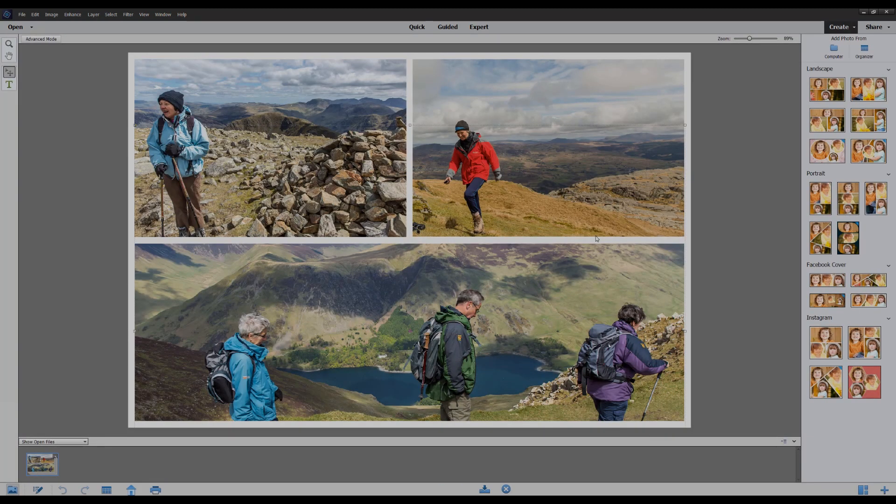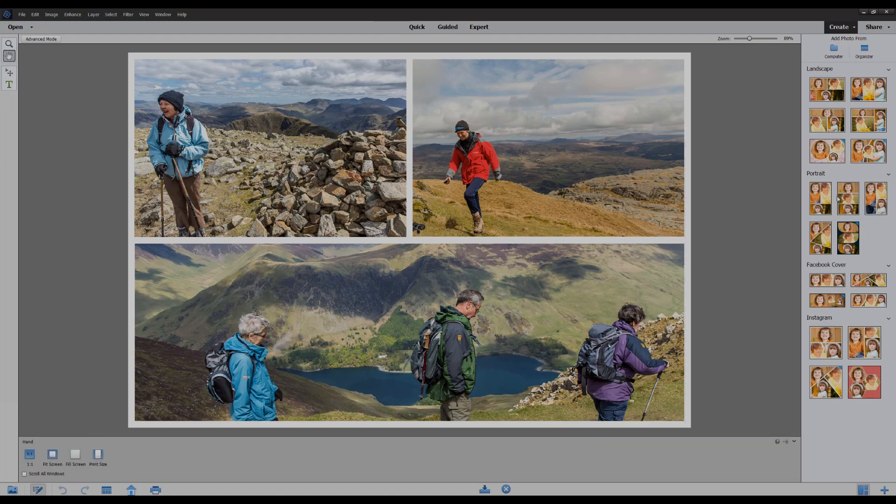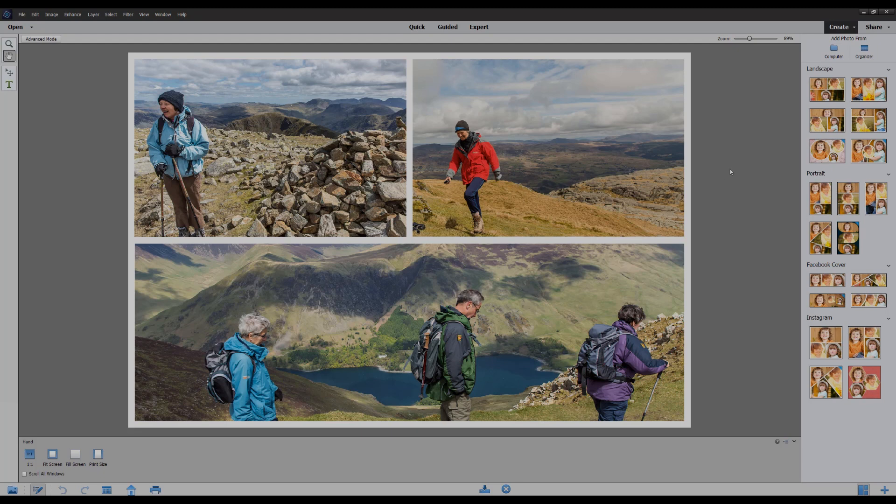And there we have quite a good starting point. I'll just click on the hand tool to remove all the move outlines. We have a good starting point here and we can of course change any of the templates on the right and it will automatically update.